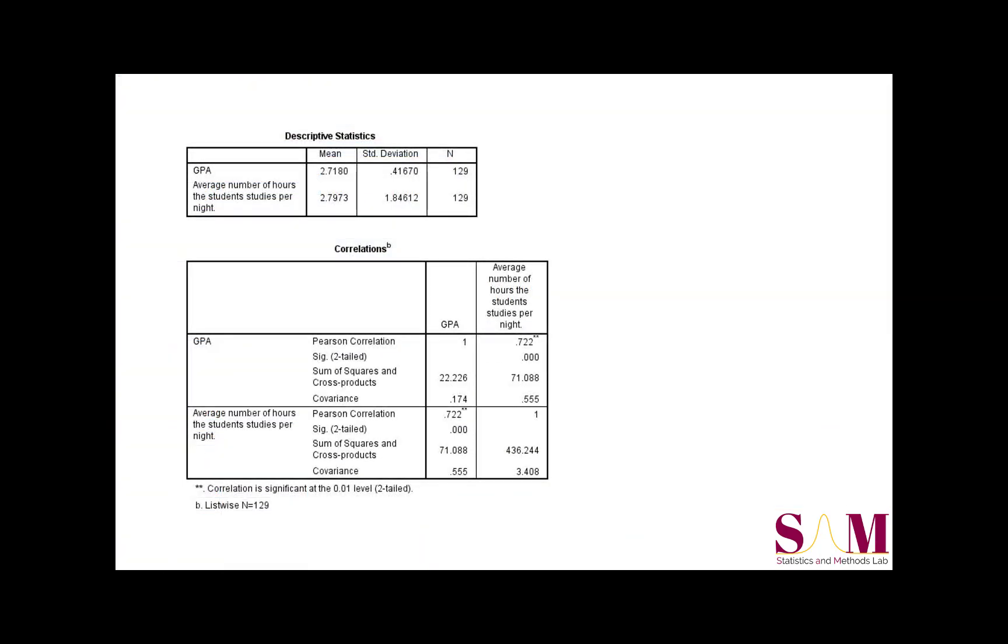Now we have our output from the correlation analysis. We asked for the mean and standard deviation, so those are given here and here. If you want to hear more about what these descriptive statistics mean, you can check out the SAMLAB descriptive statistics tutorial, which is available on our YouTube channel page.